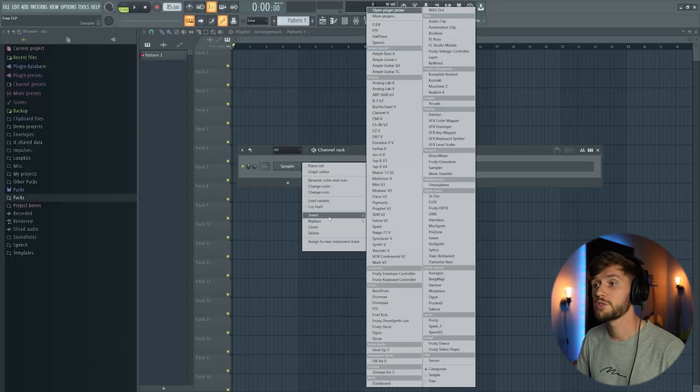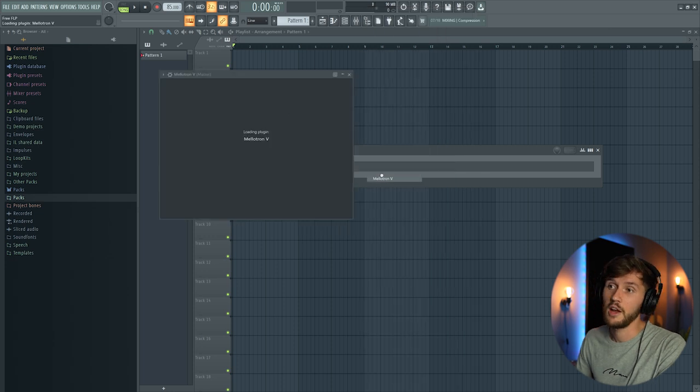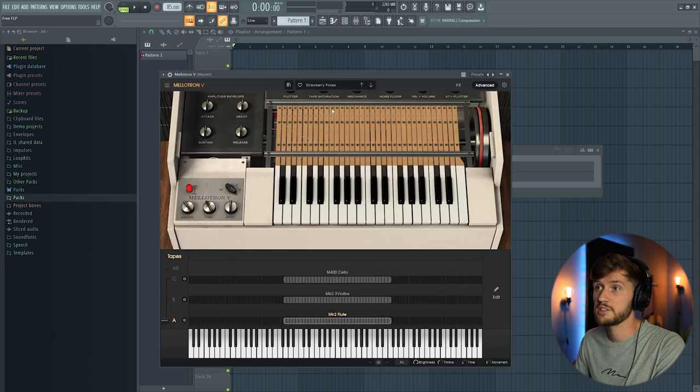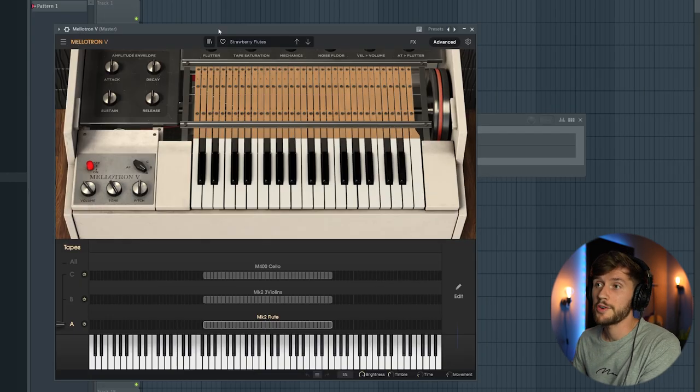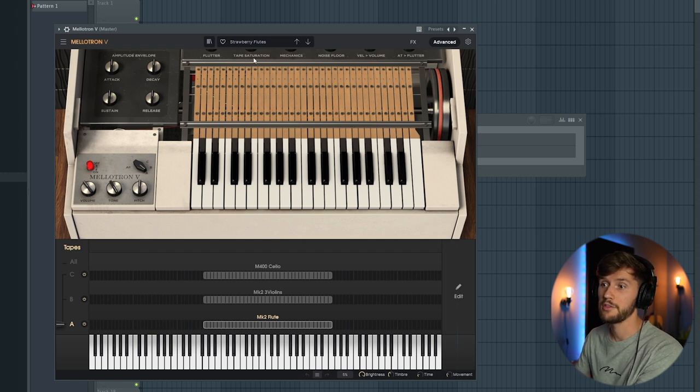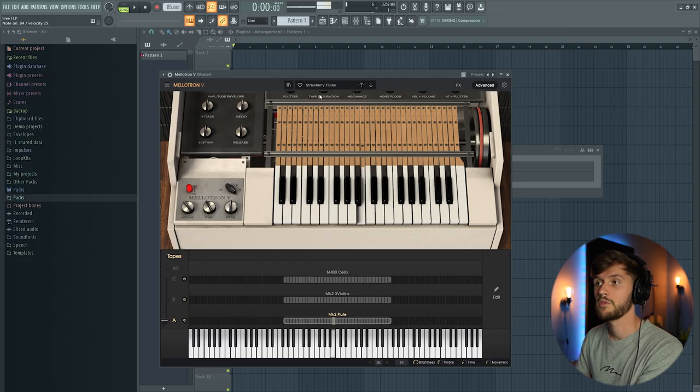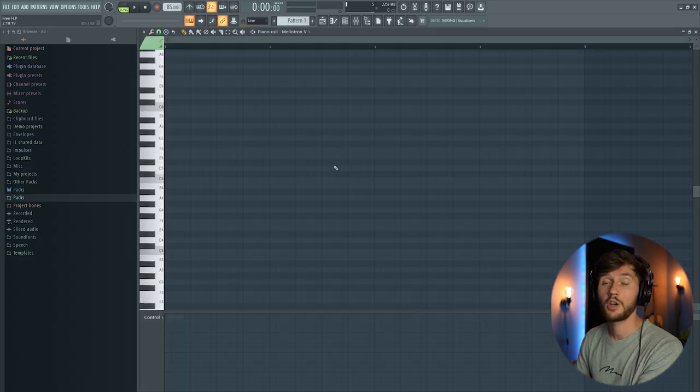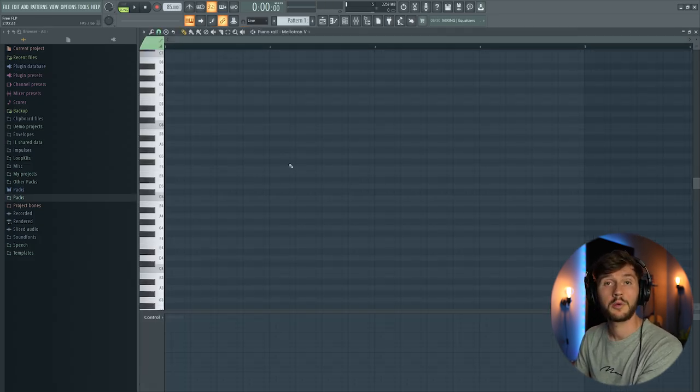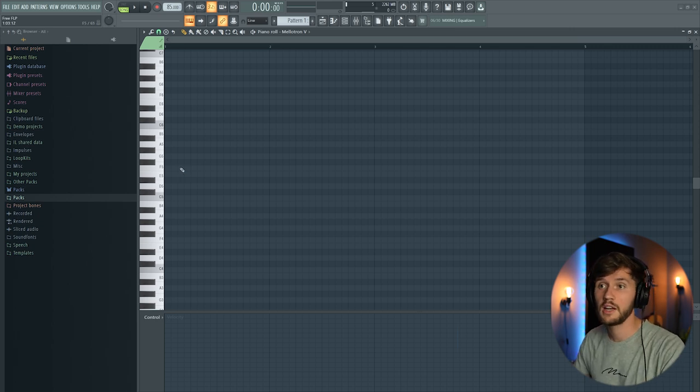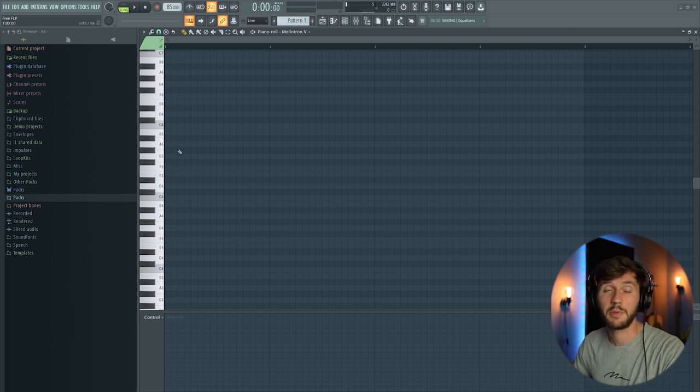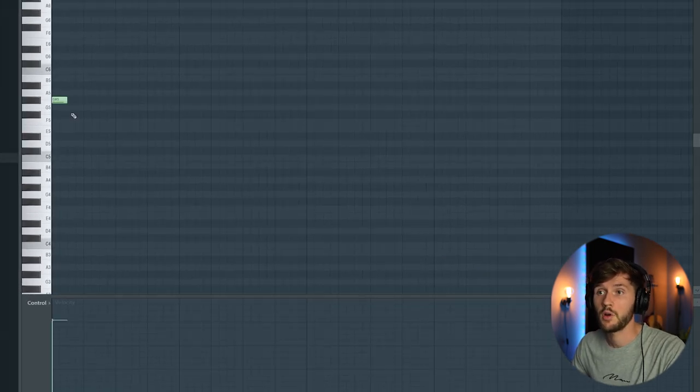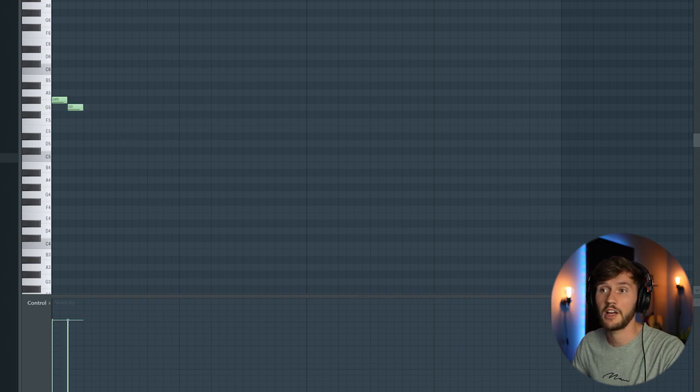I'm going to select the Mellotron 5 and Tiny is using this one in a lot of his tracks. I'm going to start off with this preset, the Strawberry Flutes. I'm going to create a really simple harp and we really want to create a dark melody so just pick a random scale. I'm going to start off with this G sharp and flat G.